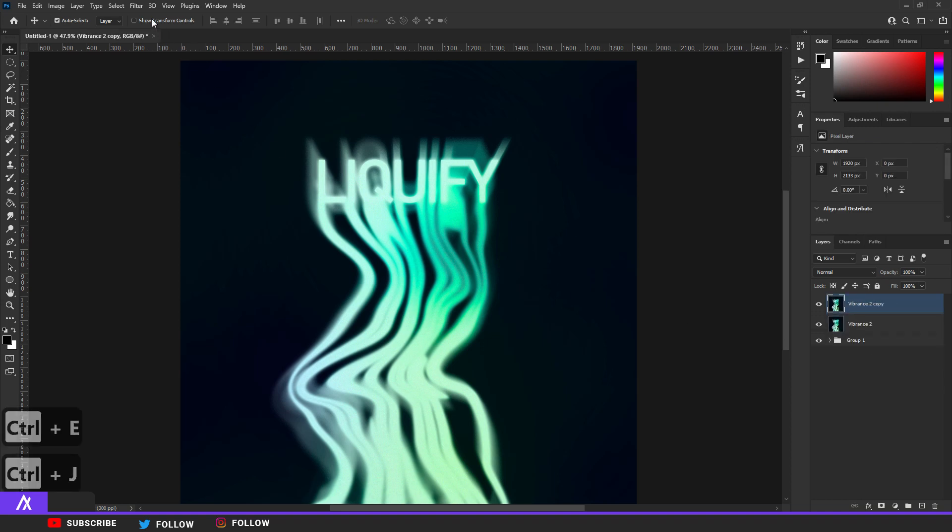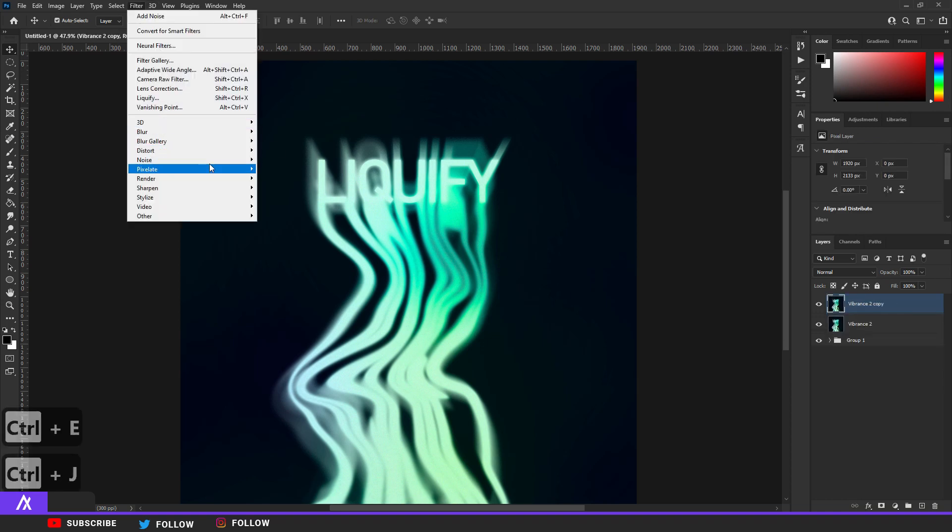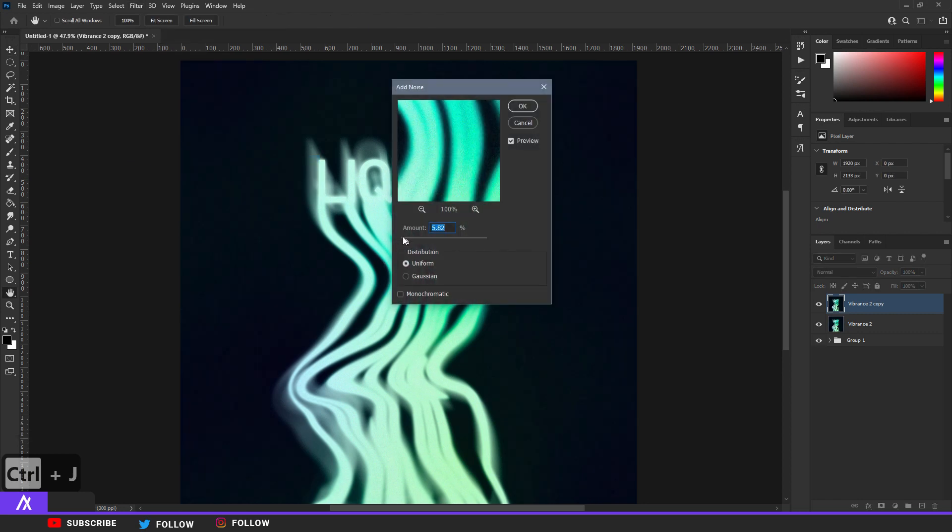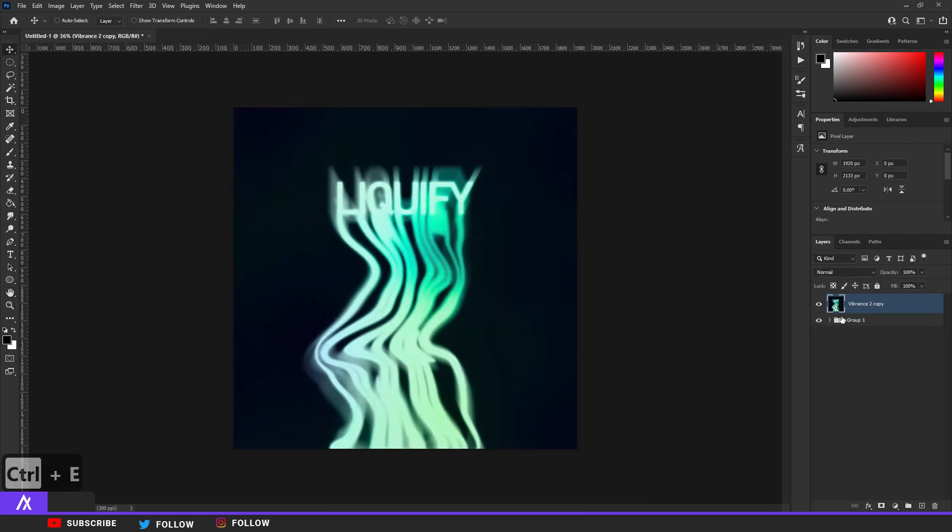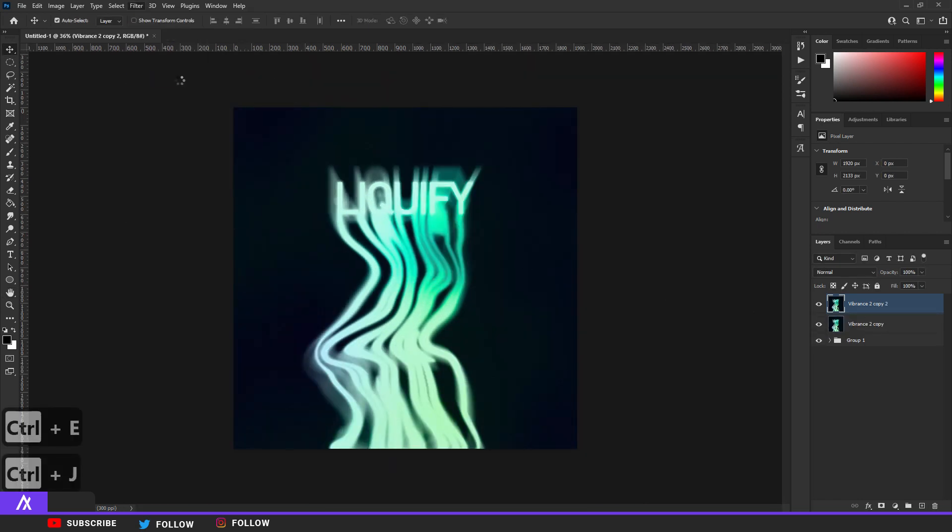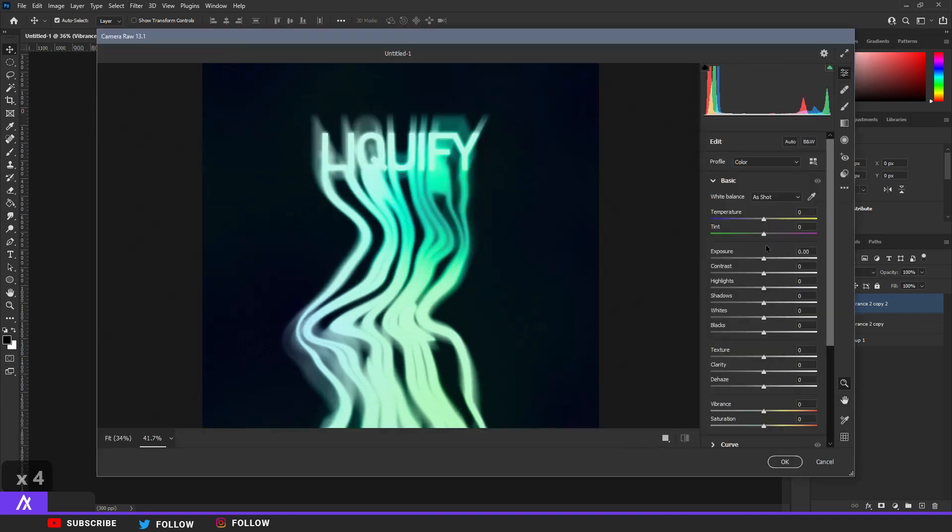Then Ctrl J it again and go to Filter, Noise, and add some more noise so the background is also a bit noisy. Merge the two together, Ctrl J again, and can go to Filter, Camera Raw Filter.